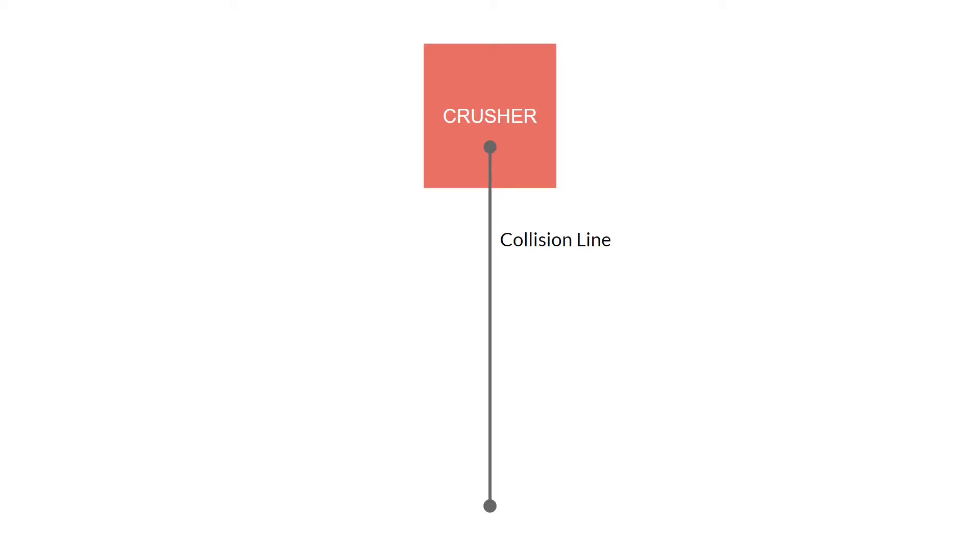So the way we're going to use this collision function is by specifying a collision line straight down from our enemy. So if any instance of our player object crosses this line right here, it'll switch from the waiting state to the falling state. But let's switch over to GameMaker.